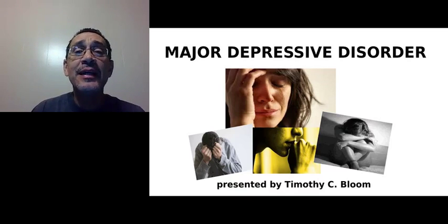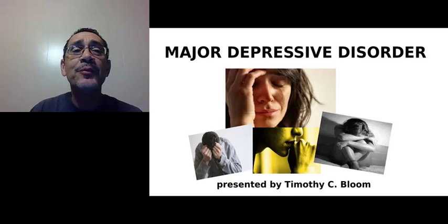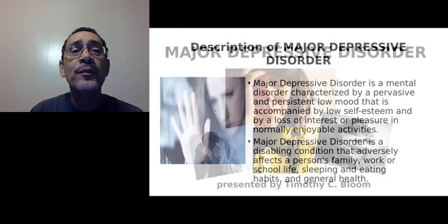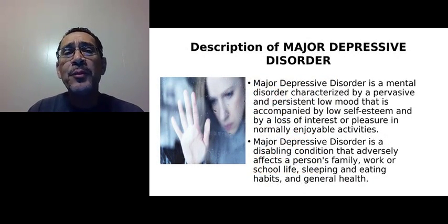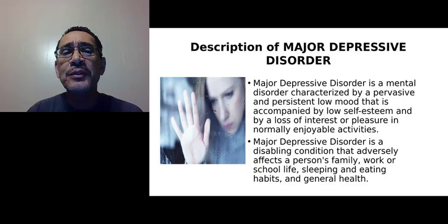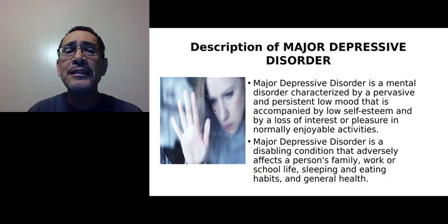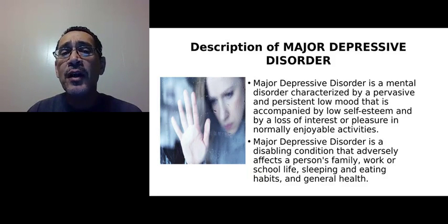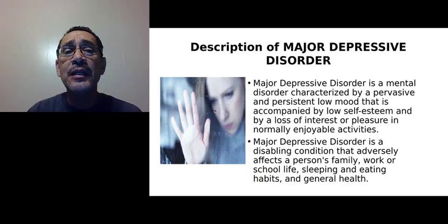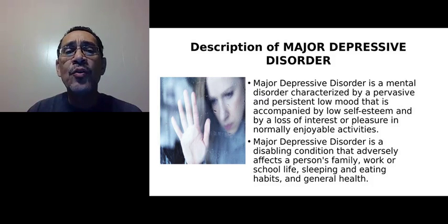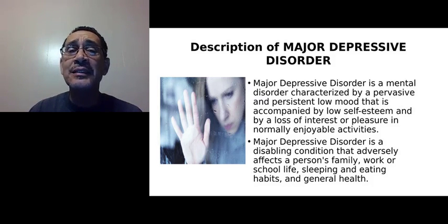Good evening. My name is Timothy, and I'm going to be speaking with you today about major depressive disorder. Major depressive disorder is a mental disorder characterized by a pervasive and persistent low mood, often accompanied by low self-esteem and by loss of interest or pleasure in normally enjoyable activities that once existed.